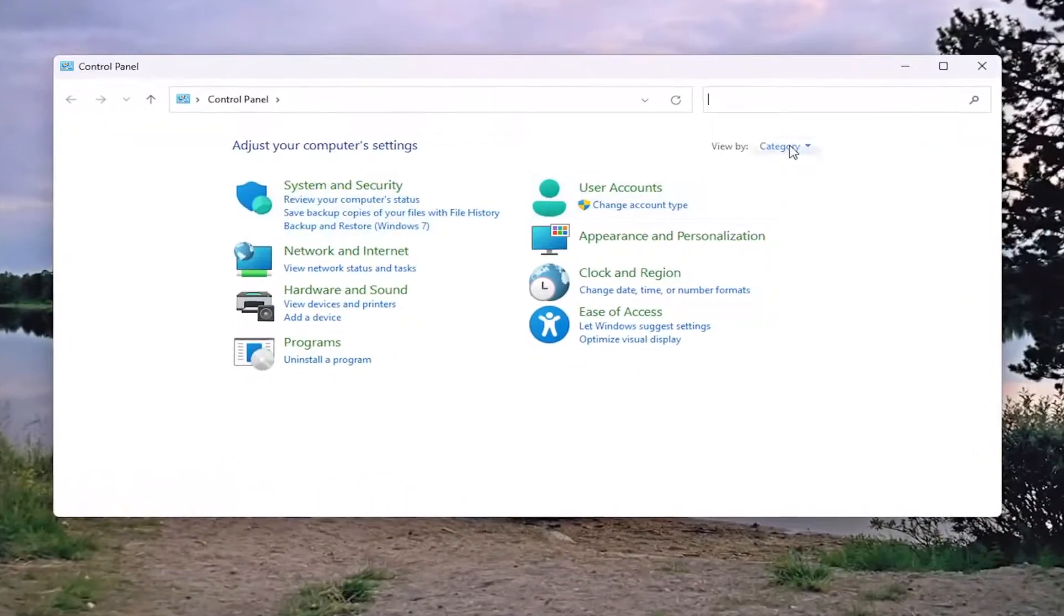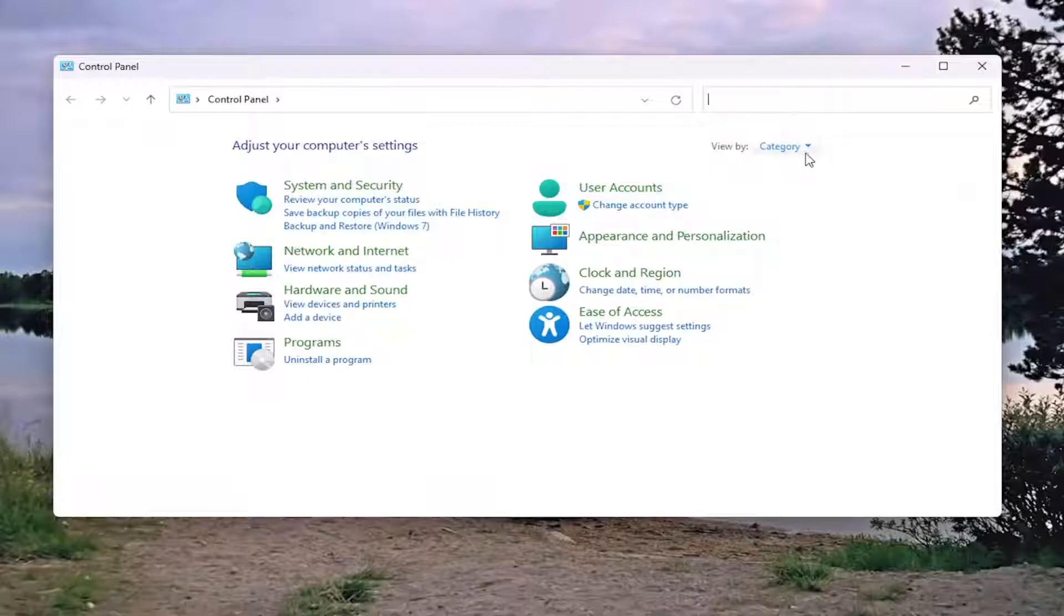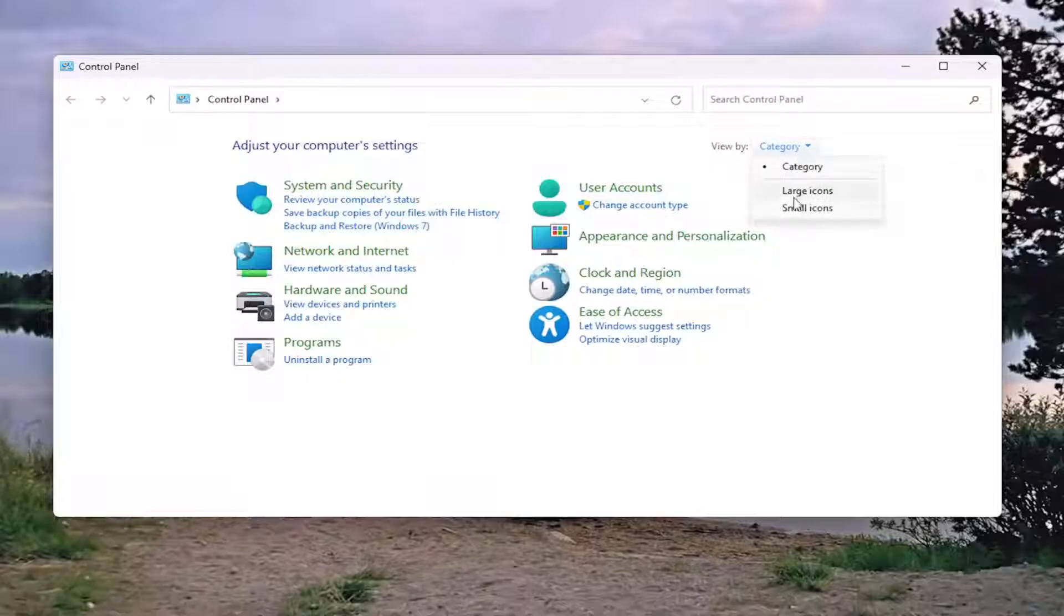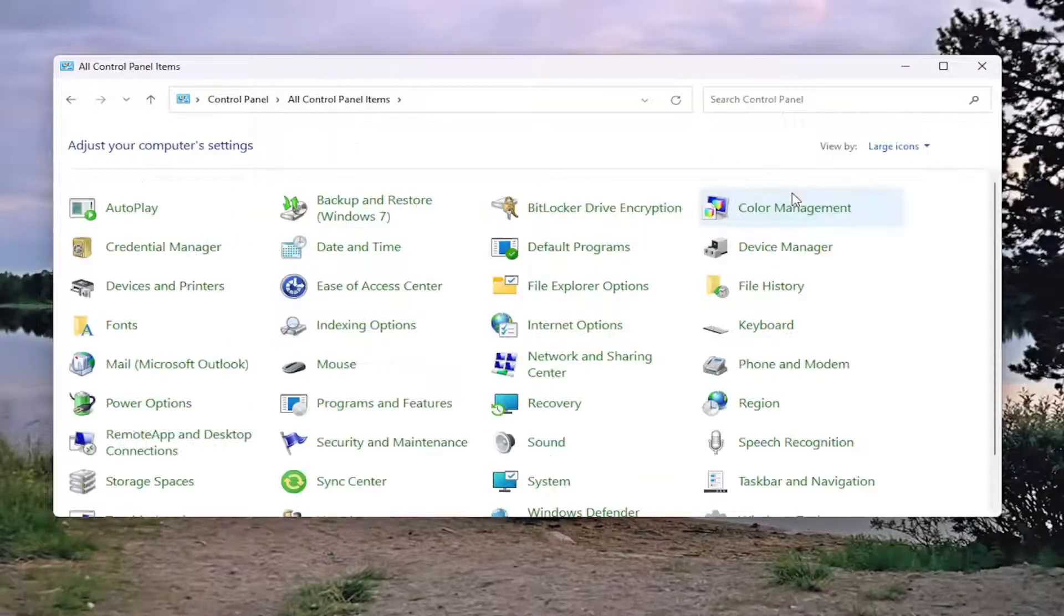At the top right, versus View By, click on the dropdown here, and you want to select Large Icons.